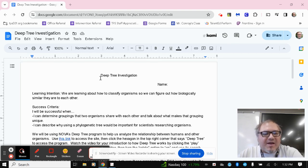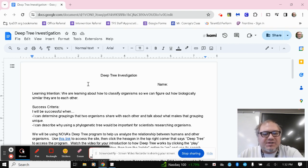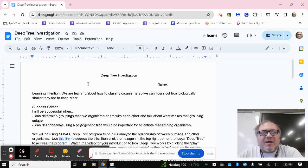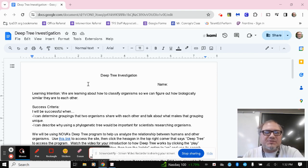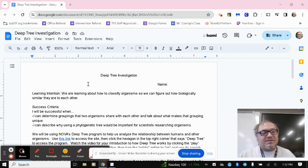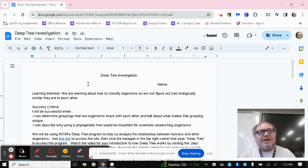Again, when we think about this deep tree, evolutionary trees, phylogenetic trees, it's a lot like thinking about a family tree. Close branches represent groups that are closely related to one another. Distant branches are more distantly related.